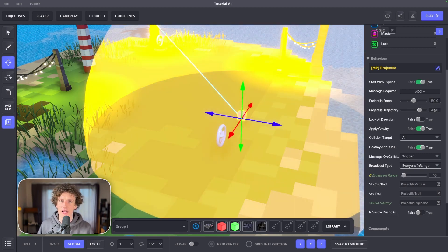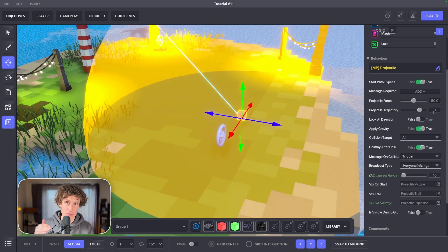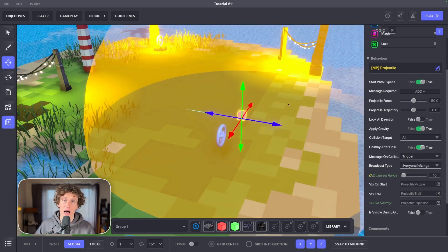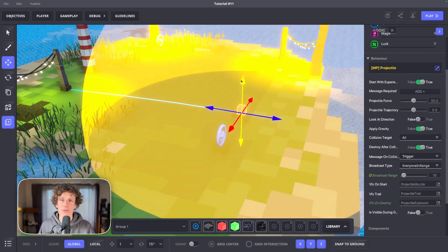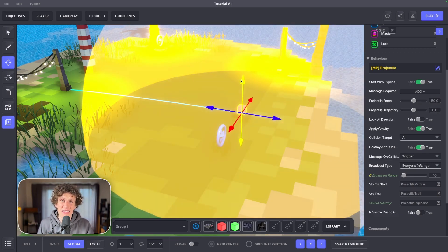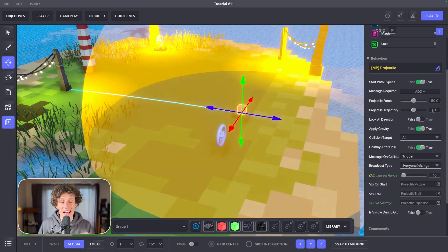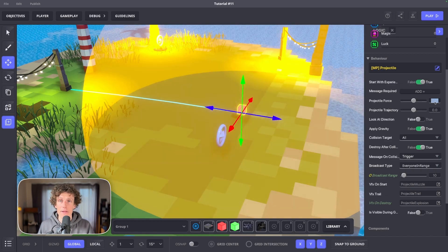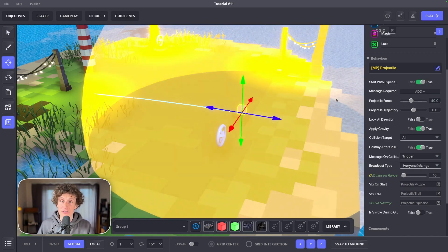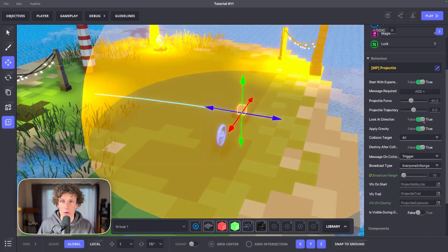I suggest going for powerful force, otherwise your shooting range and speed might feel underwhelming. Look at direction and gravity should be set to true.